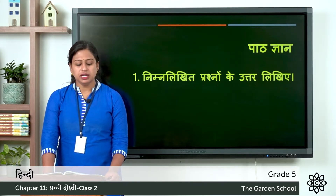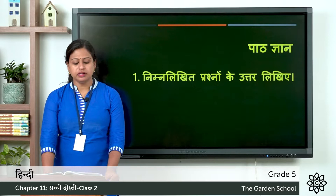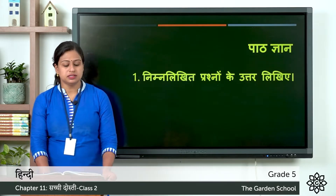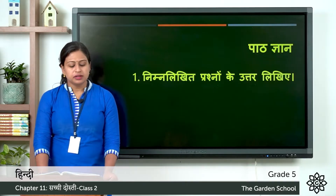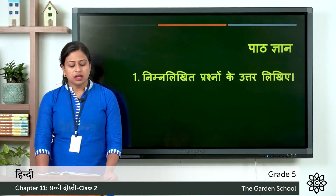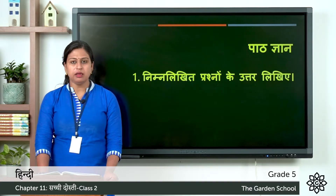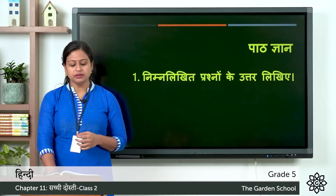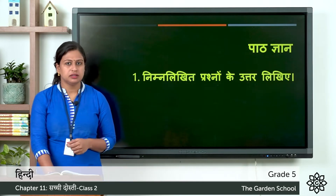Gha: sher ne kachwe ka kya kiya. So what did the lion do with the turtle. Next: sher kachwe ko kyo kha nahi paa rahata. The meaning is why the lion could not eat the turtle.